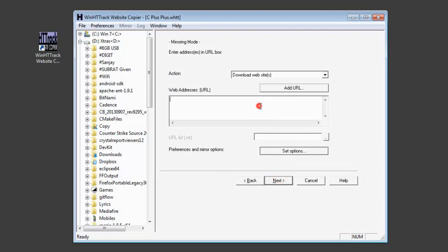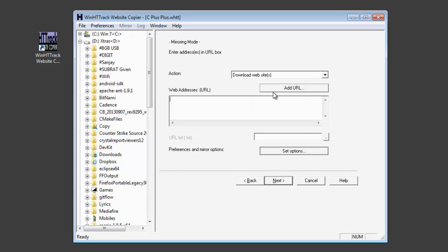Now enter a URL. You can click Add URL and enter C++.com. Click OK.